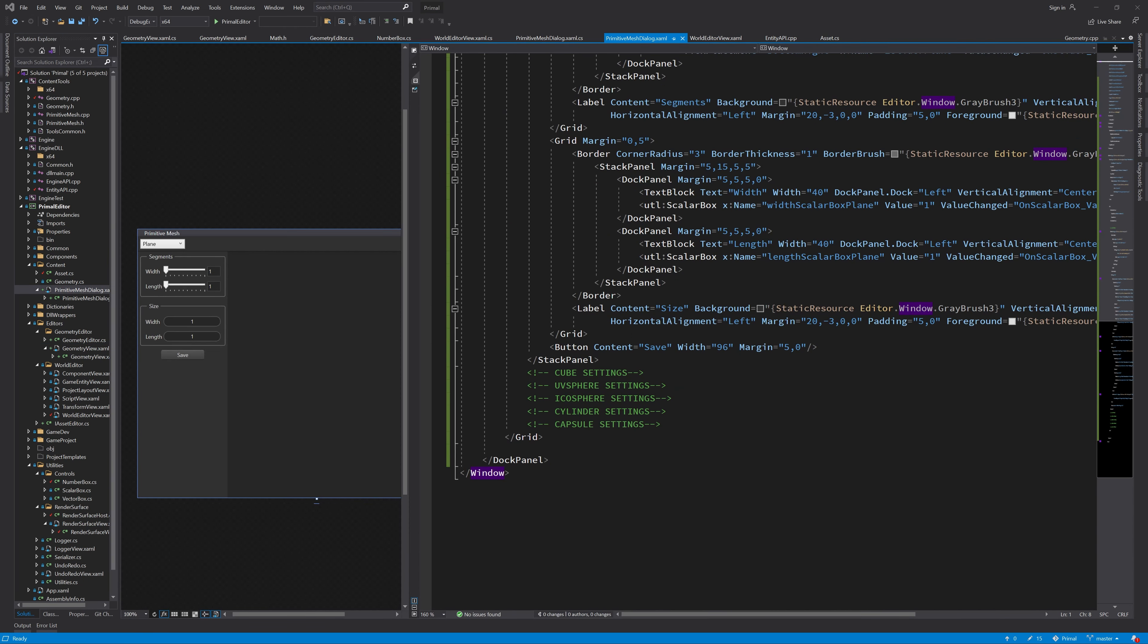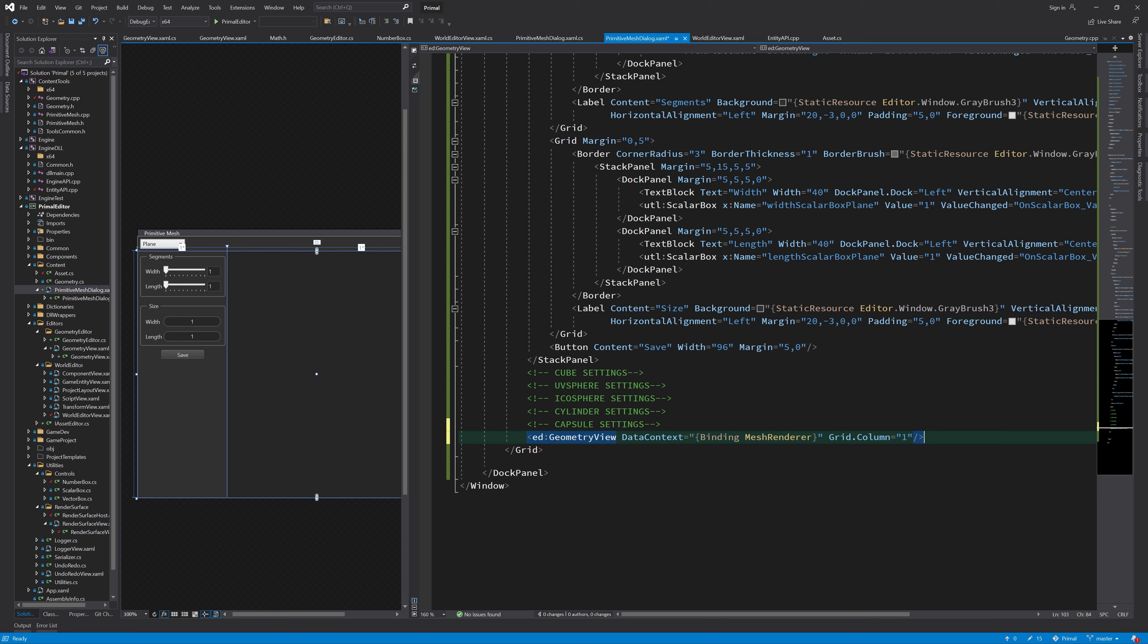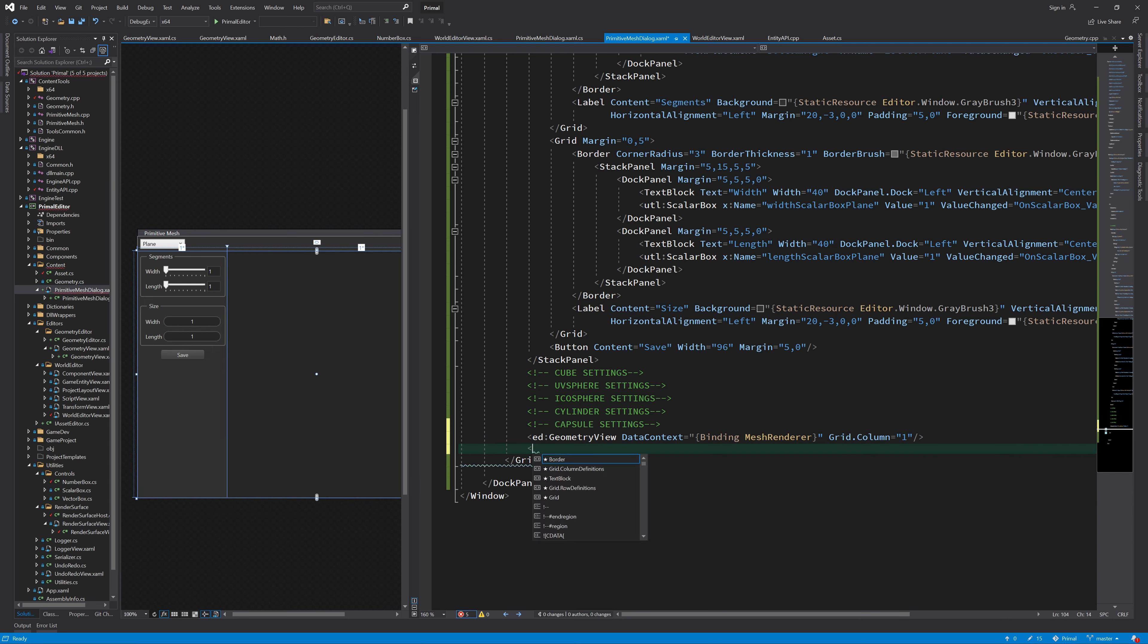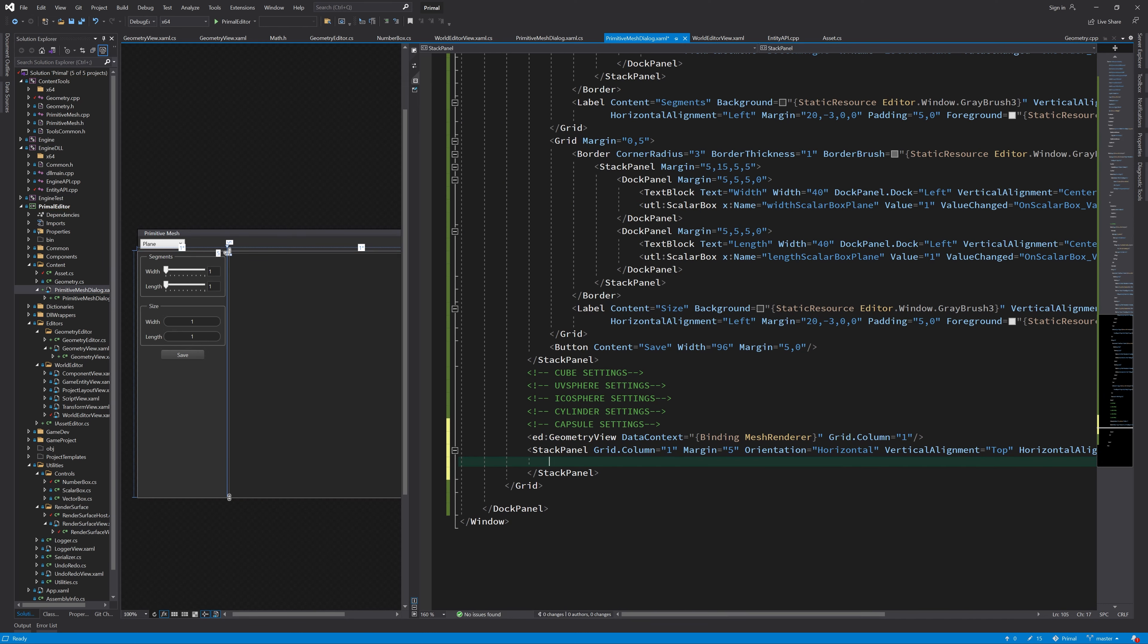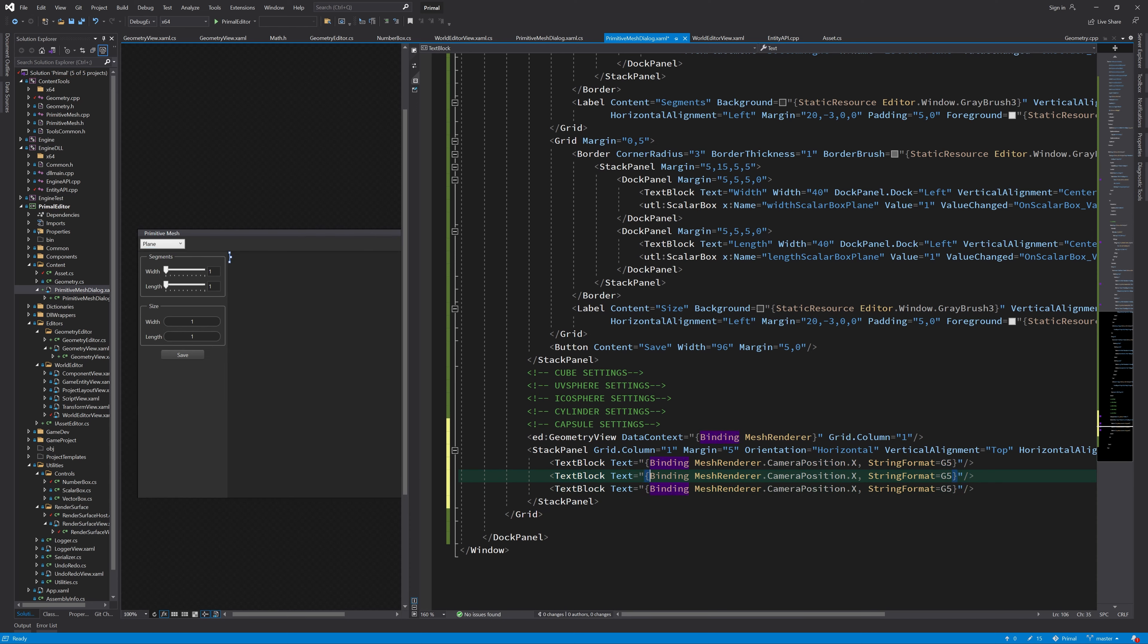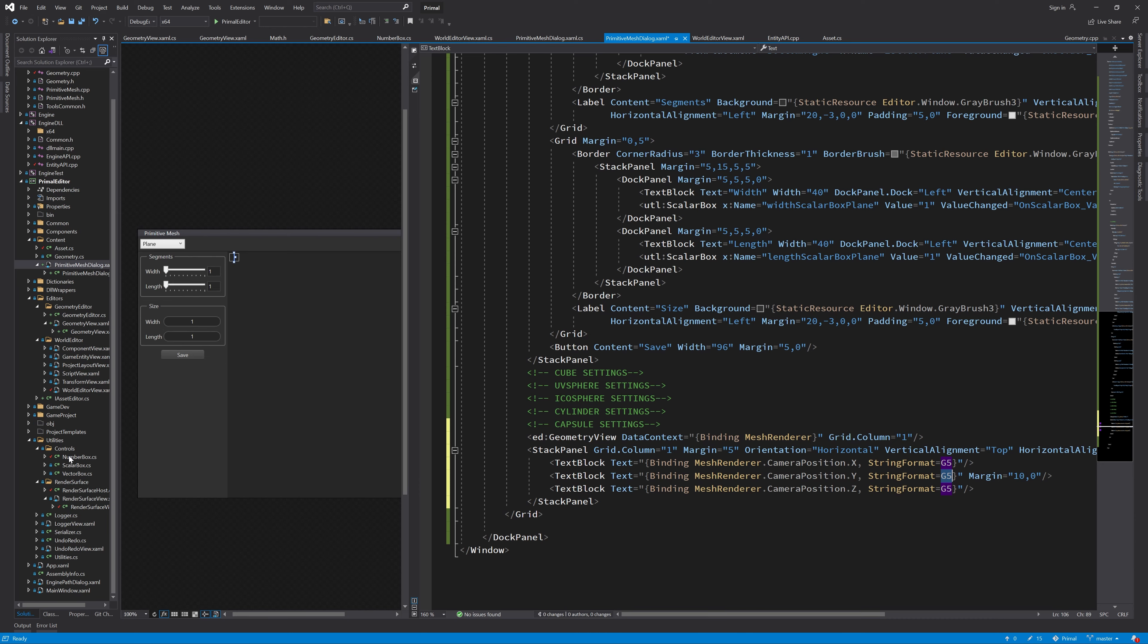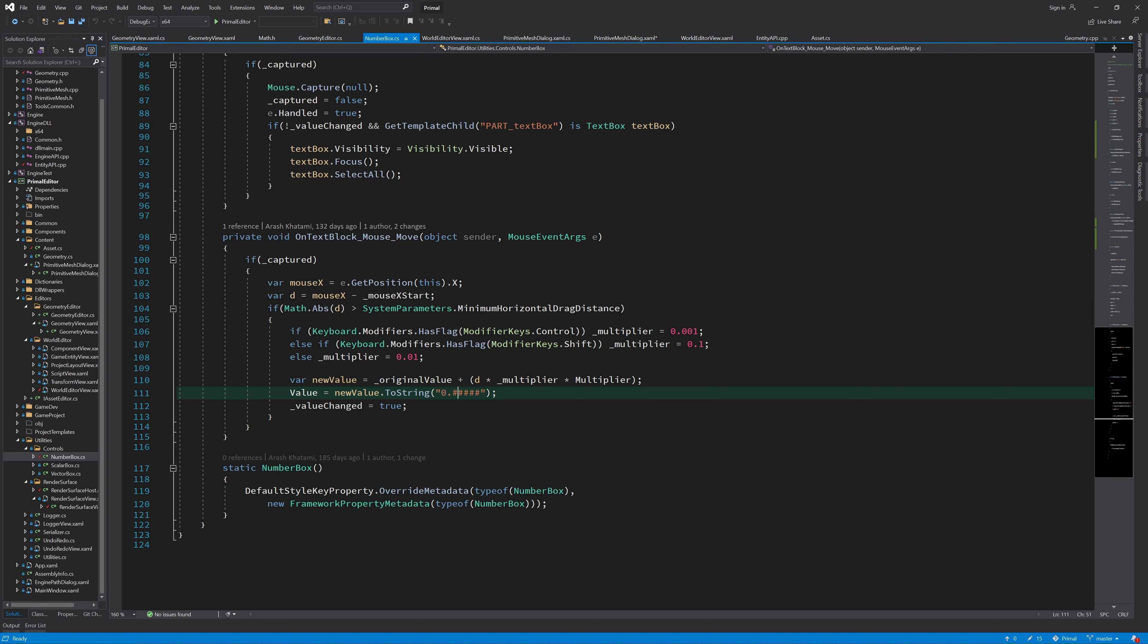Here at the end of this control, I can go ahead and add a geometry view. And I would also like to display the camera position here on top. This string format G5 displays the five significant digits in our numbers. Speaking of which, I need to do that here in number box as well. Because right now we are doing it like this and I think it's better to type in G5.